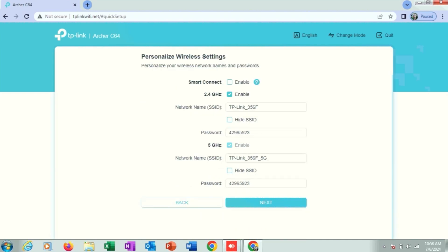You can select one or two, whichever you want. I am using 2.4 gigahertz and type here an SSID for identification, Wi-Fi identifier, which will be TP-Link.